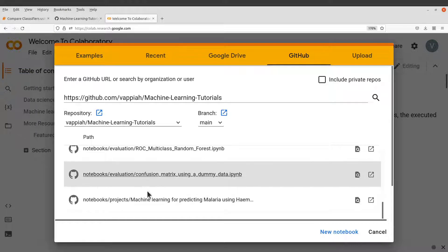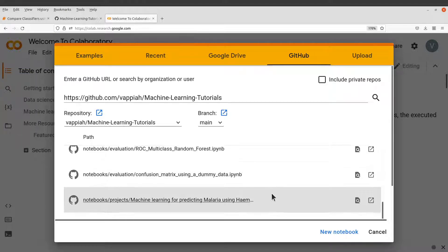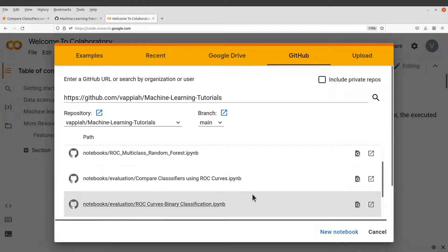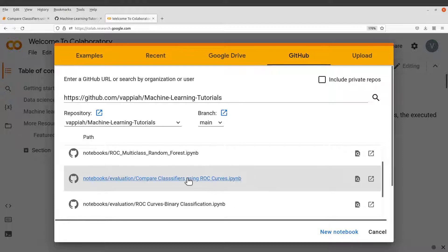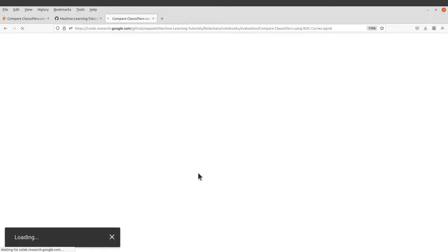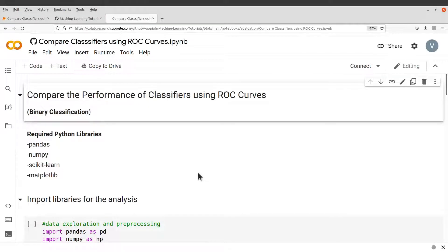So let's scroll down, check notebooks slash evaluation slash compare classifier. So it should be somewhere here, this one here. So just click it once you see it.